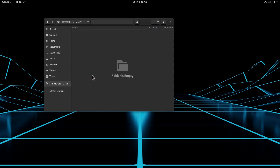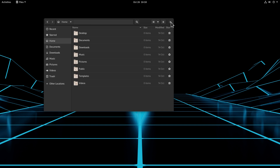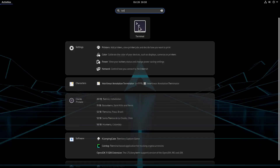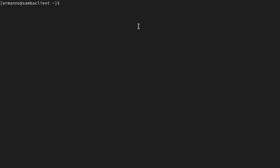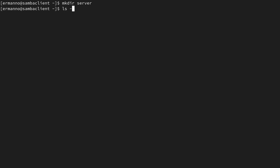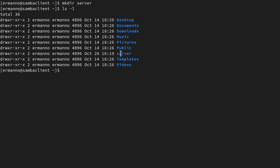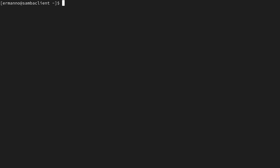Let's unmount the share and go into the terminal. What we want to do now is mount our Samba share to a directory on the client, and eventually make it persistent so the share is always available on boot without logging in manually. The first thing we need to do is create a mount point directory. I'll create one in my home directory: mkdir server. If I type ls -l, I can see my server directory. Let's clean this up and mount the share.